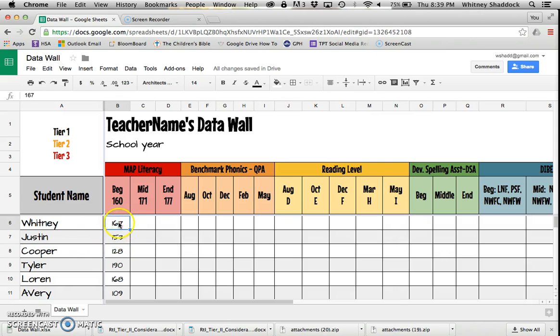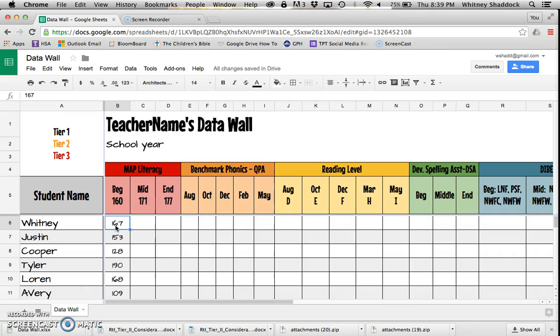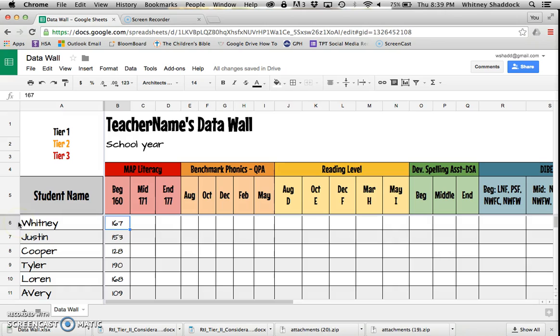I've got my data in. The way I prefer to do it is I like to sort it from lowest to highest, so I can see my most critical needs kids first, clumped together at the top, and then I can scroll to the bottom and see my extension kids easily.